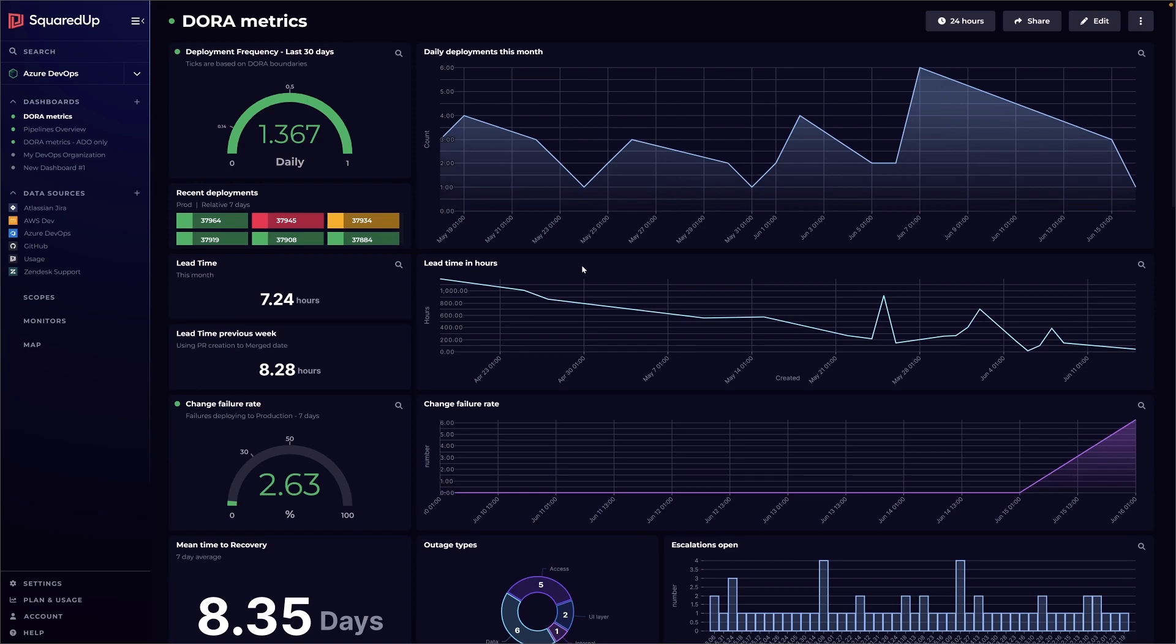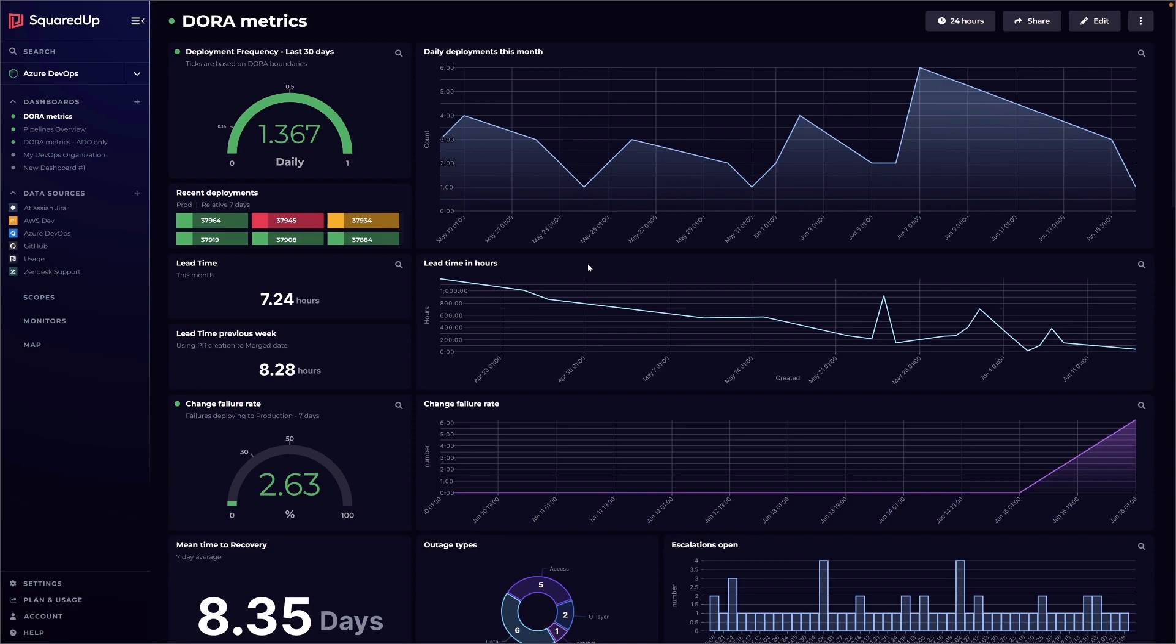We don't use Azure DevOps repos at Squared Up, so I'm guessing this data is from GitHub - I can see it linked there on the left in your data sources. So this is probably mixing in data from GitHub, data from Azure DevOps, maybe other tools in other places? Yeah, good point. The lead time is all taken from GitHub and Azure DevOps as you say.